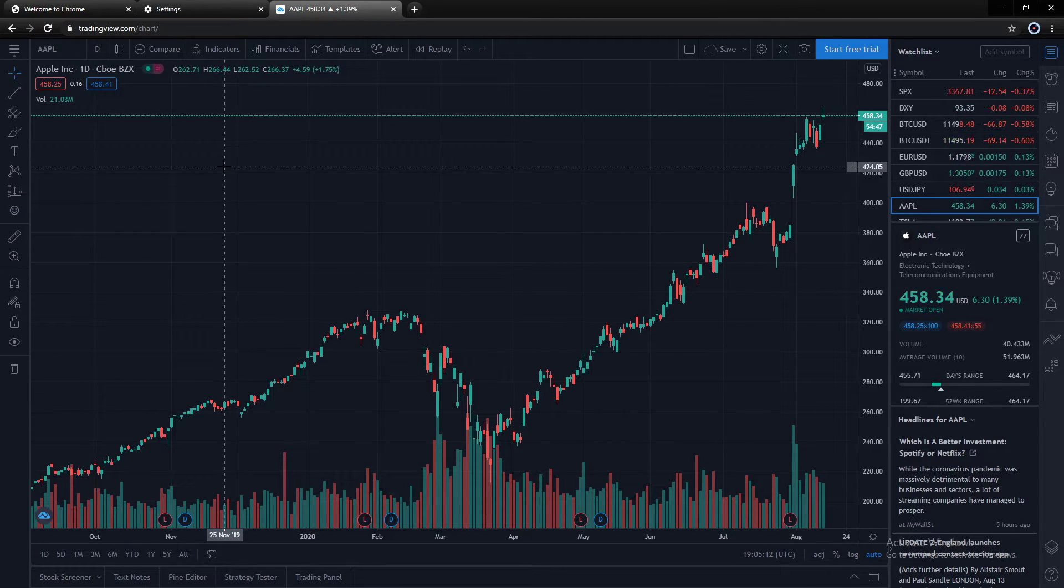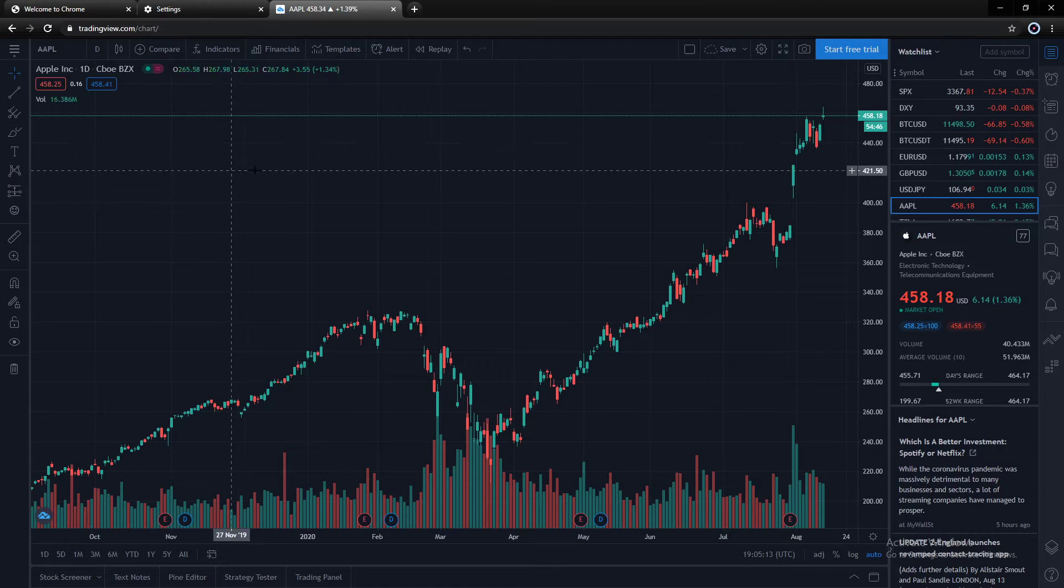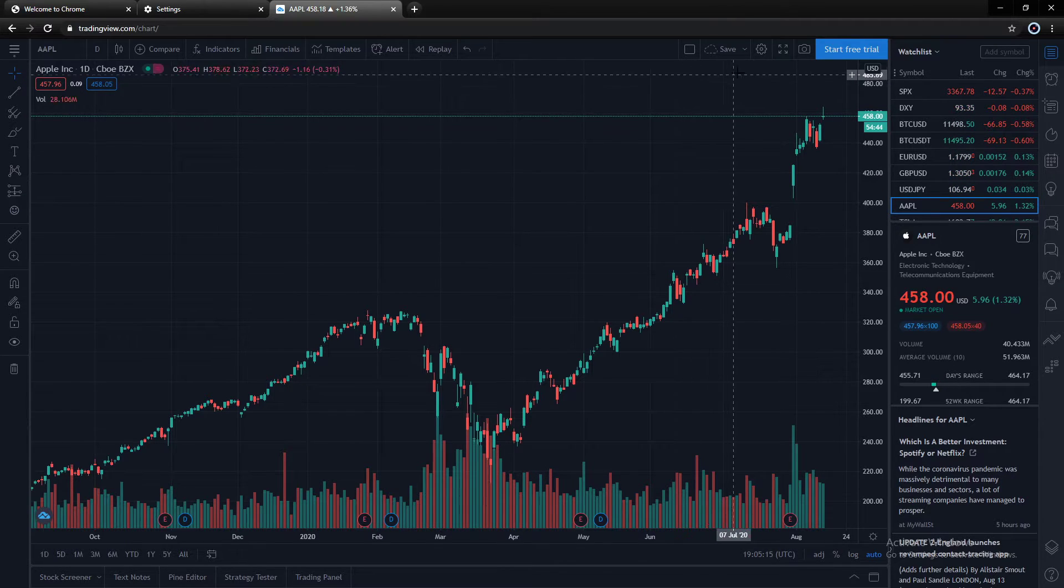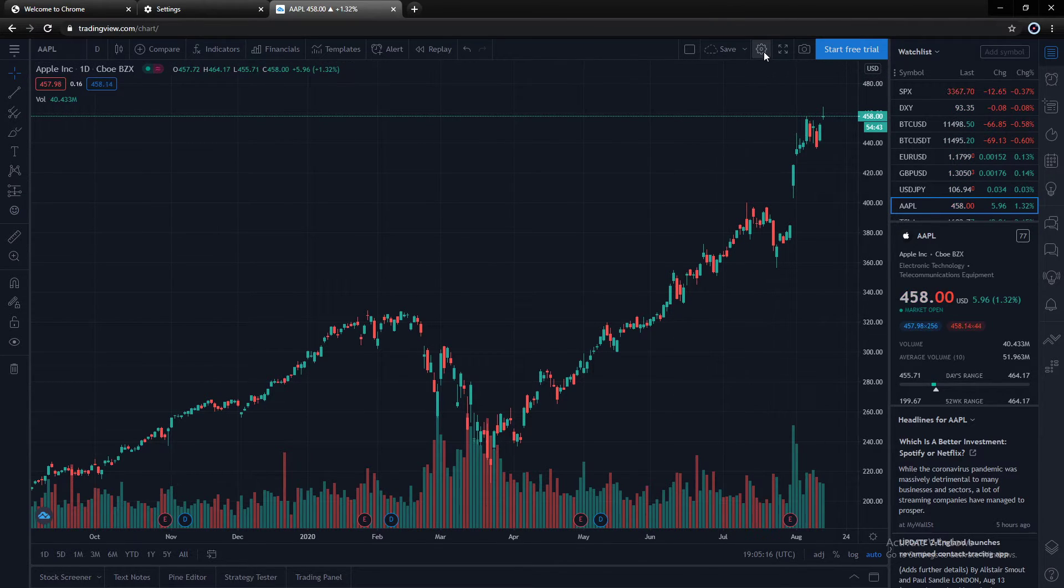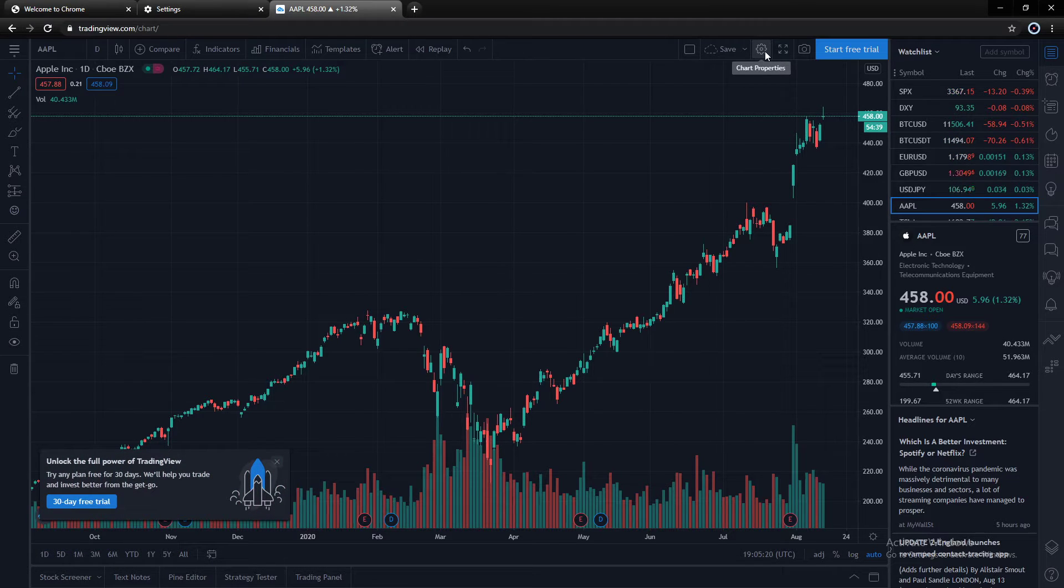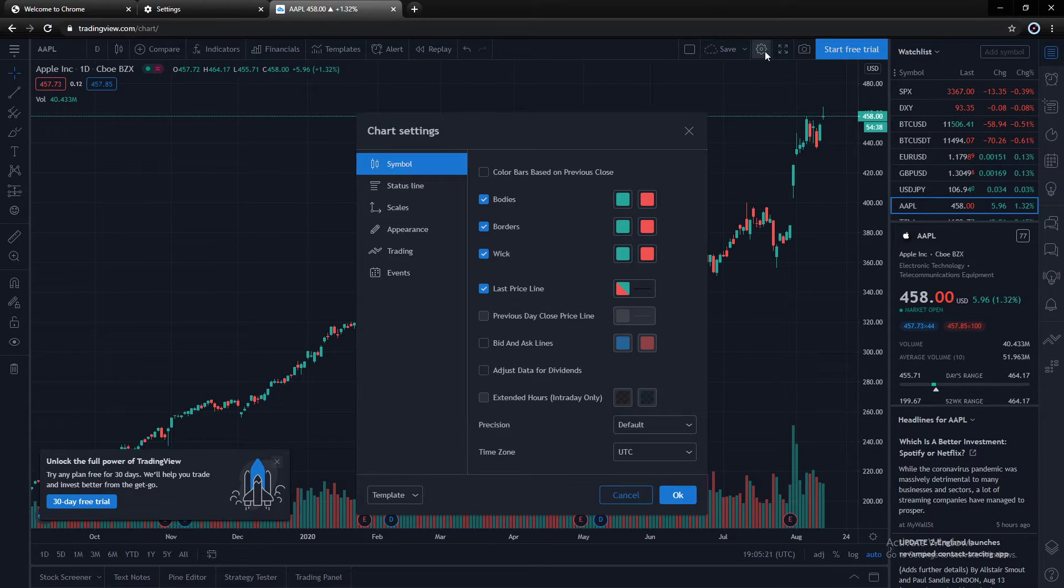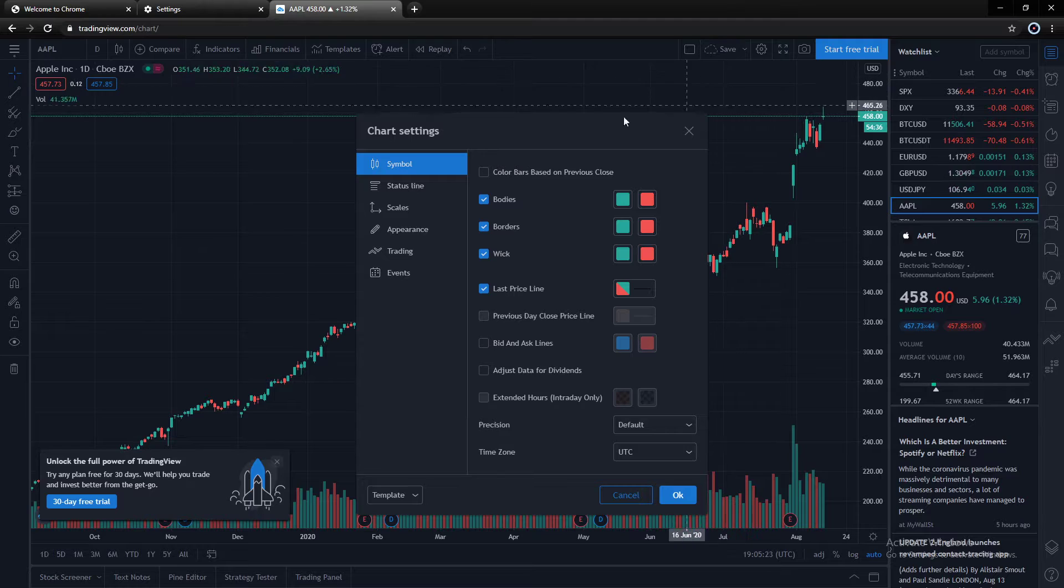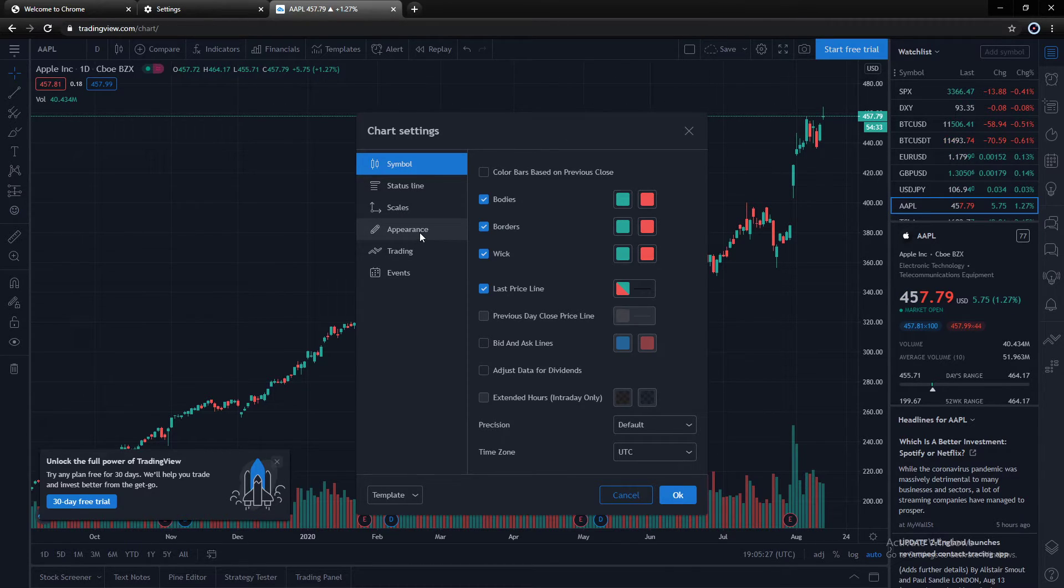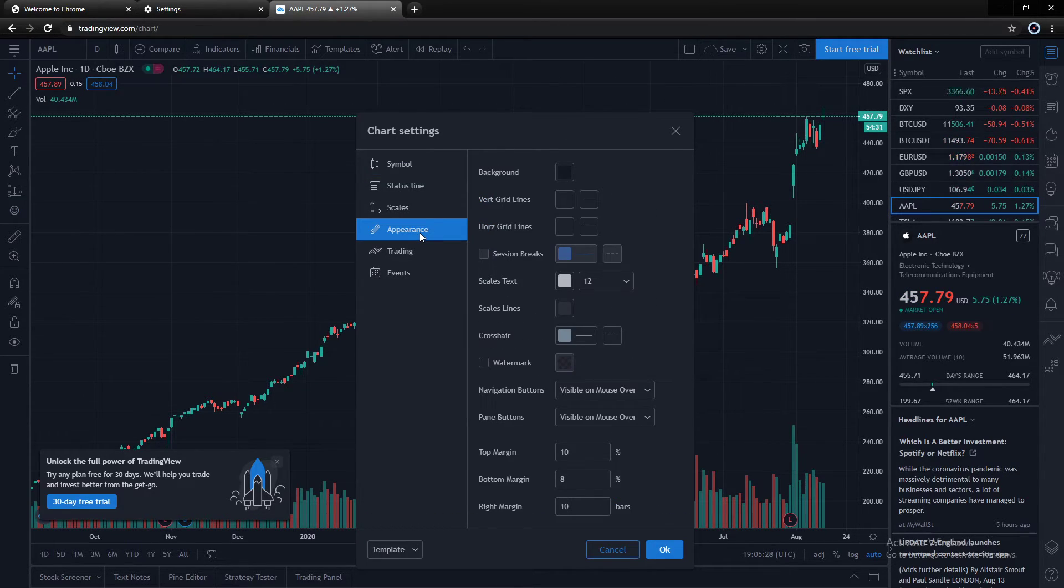Now, an additional step you can take to darken it up even more, and something I personally like, is to come up here to Chart Properties. It's this gear on the upper menu tab here. Click that. That'll open up the Chart Settings options. In that, find the Appearance menu. Click that.